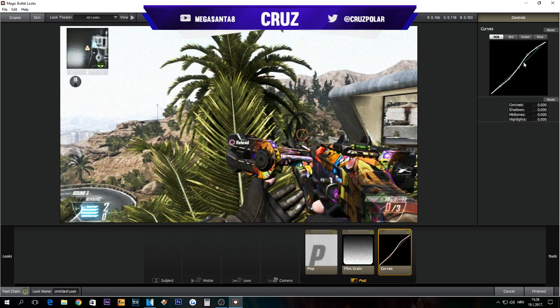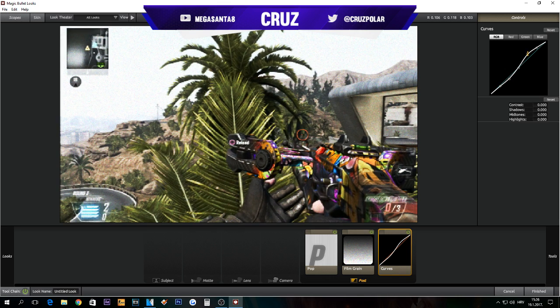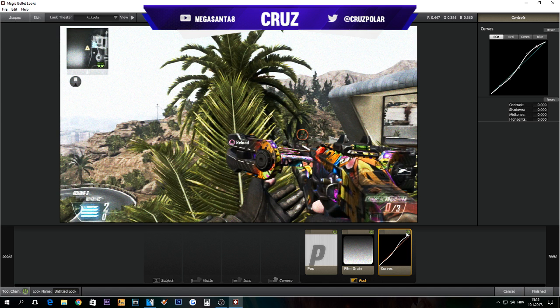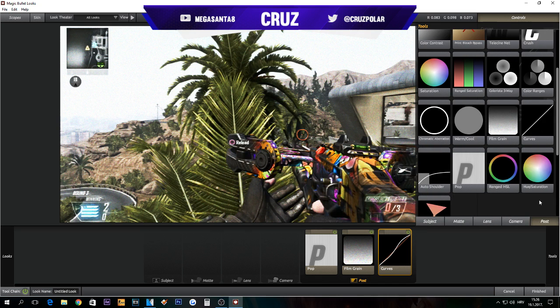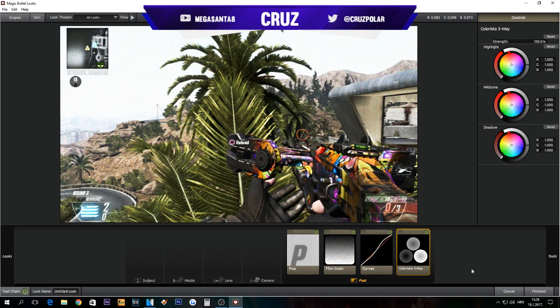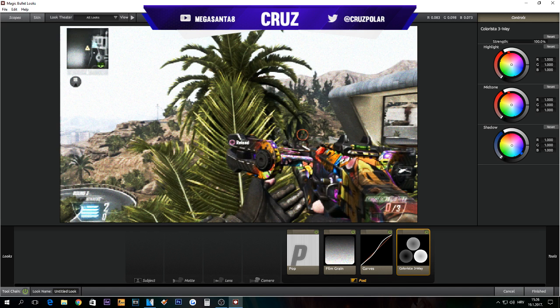As you can see, we got some nice dramatic thing and this already looks nice and clean. Next thing is Colorista Three-Way. My favorite color is blue and I usually do blue CCs.